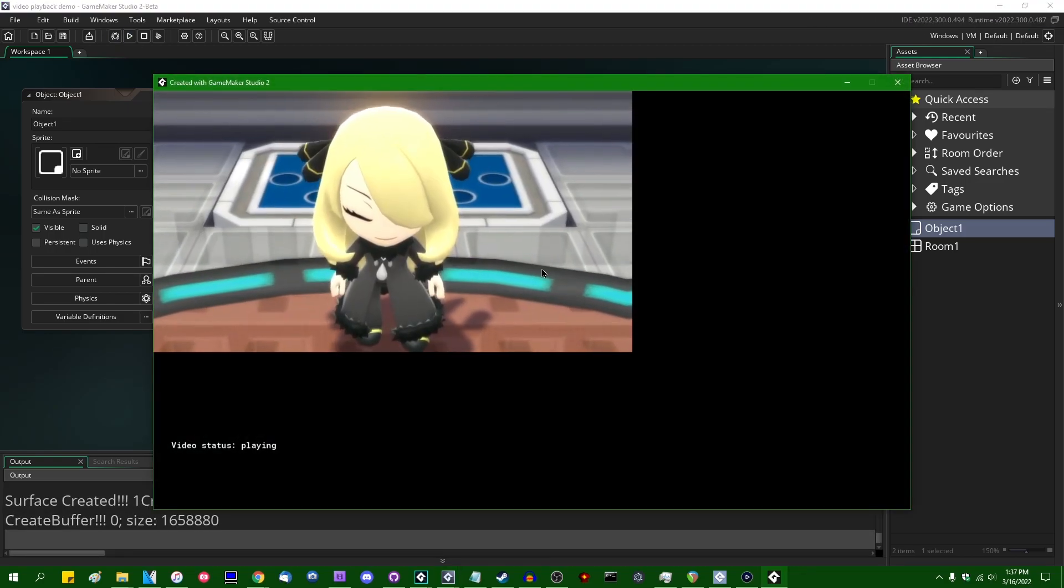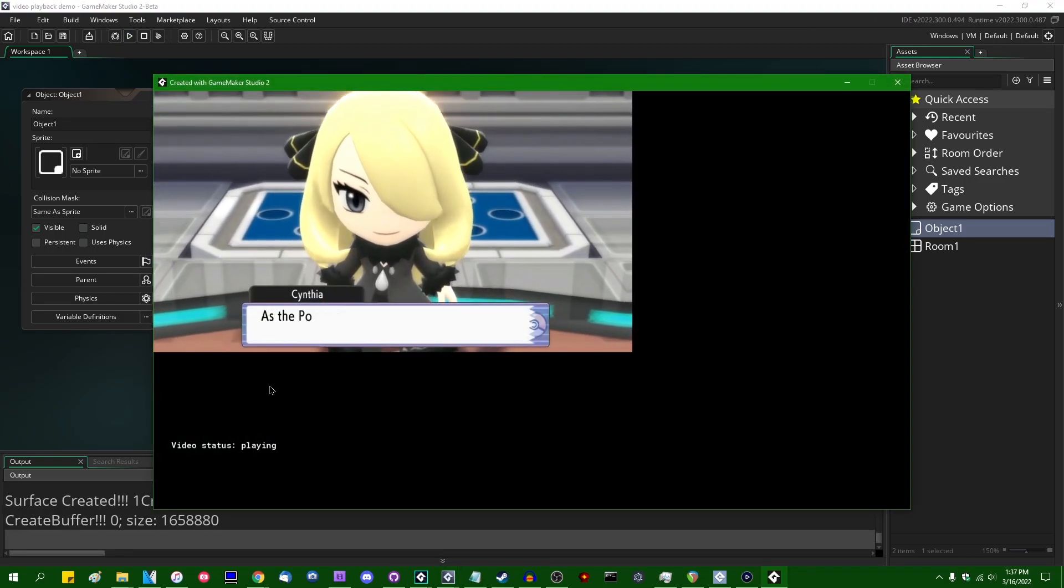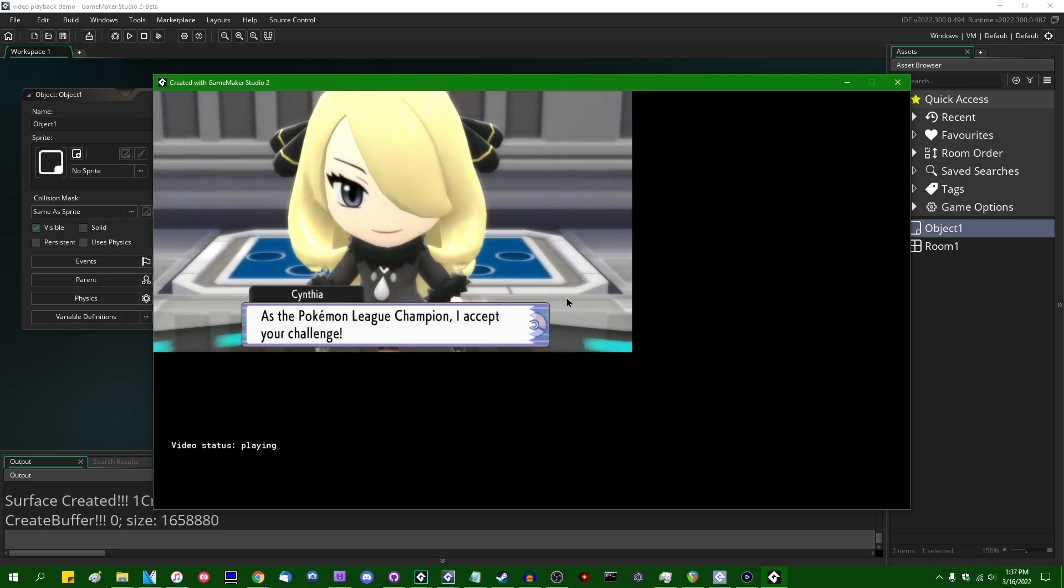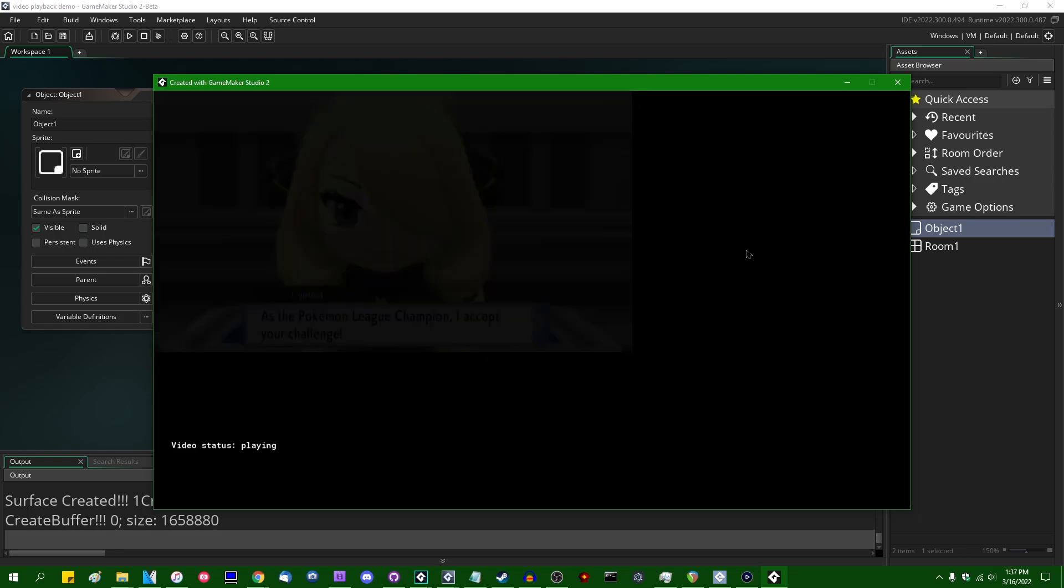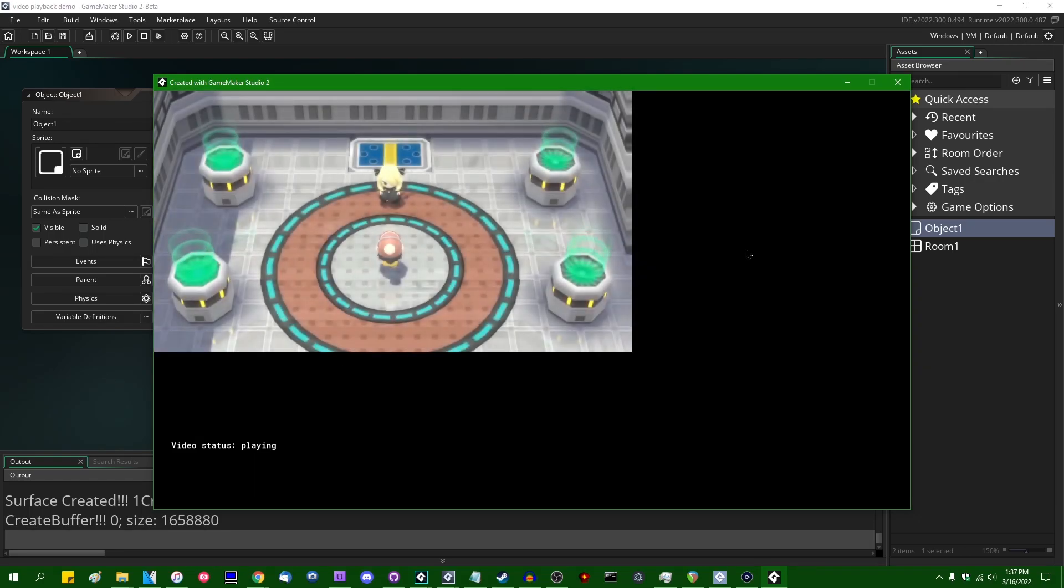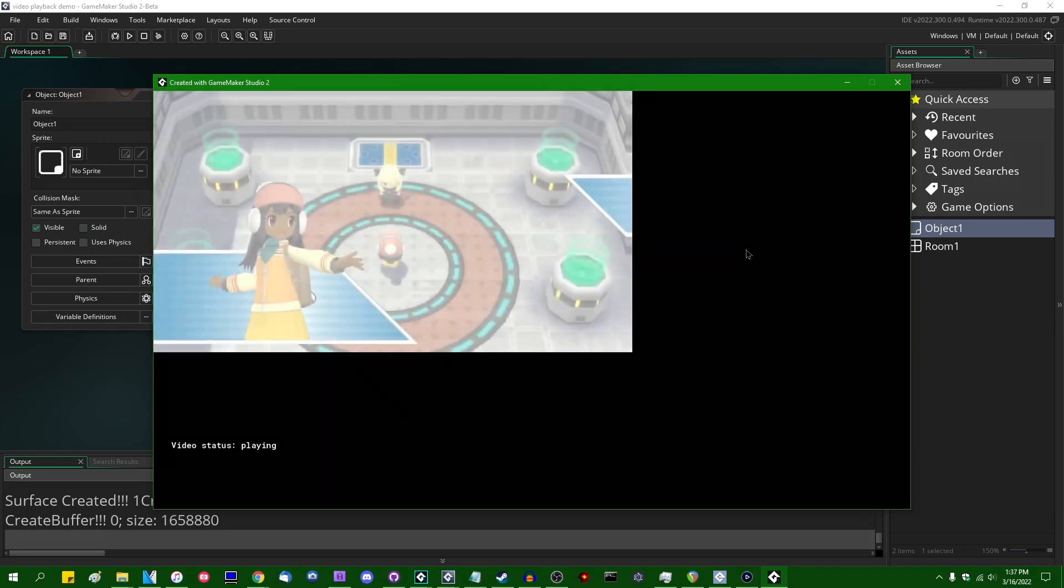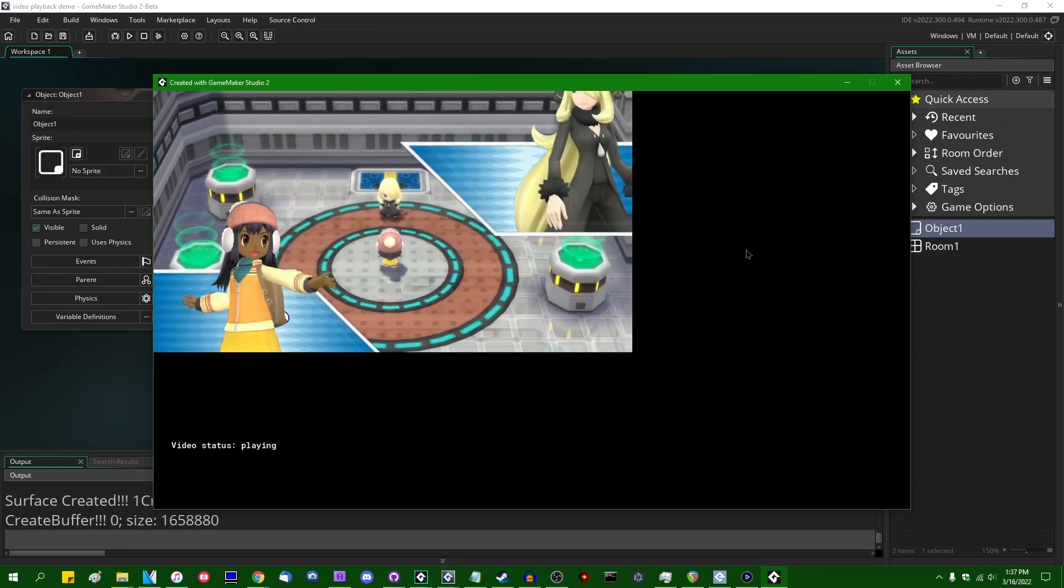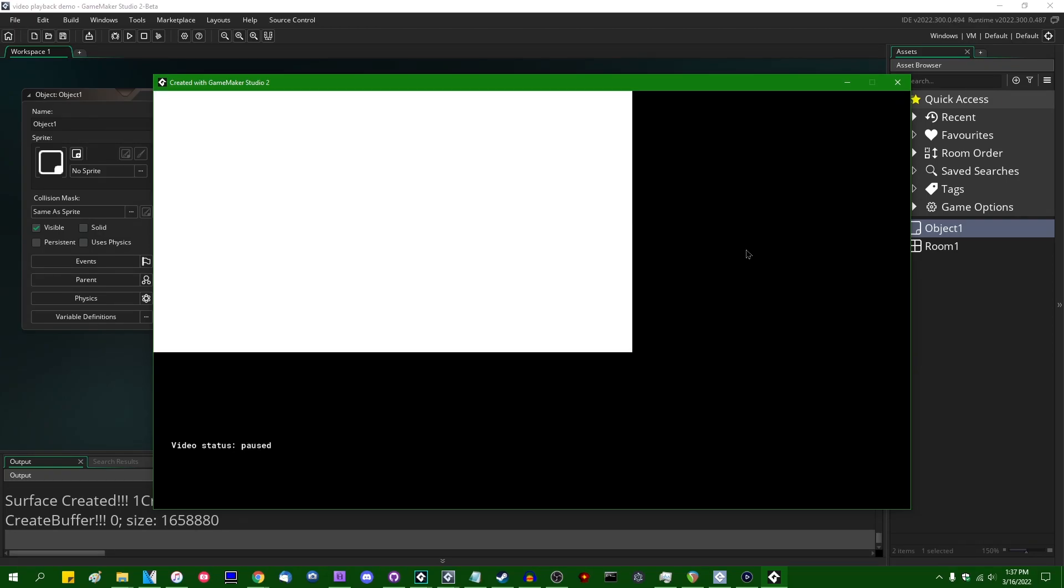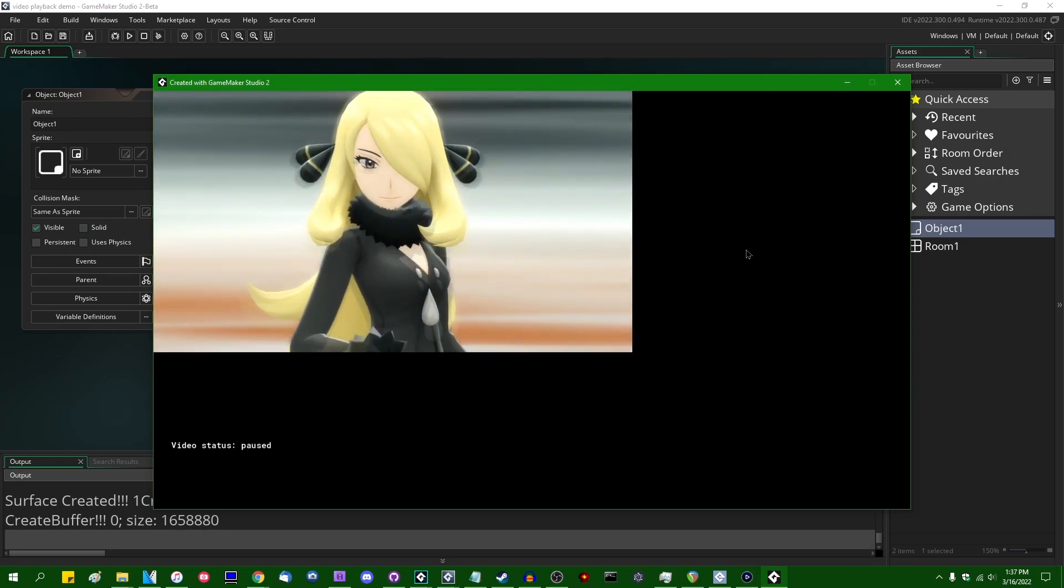And then we basically got ourselves a rudimentary video playback application, like mini VLC or something. You may have also noticed that it pauses when I hit the space bar, resumes when I unhit the space bar. There's a little bit of motion blur in here.